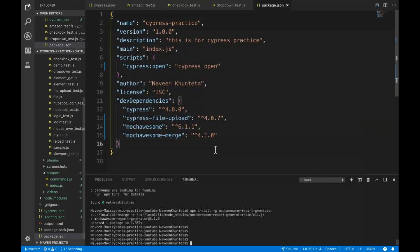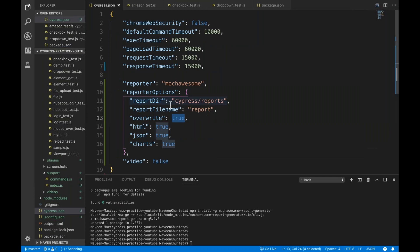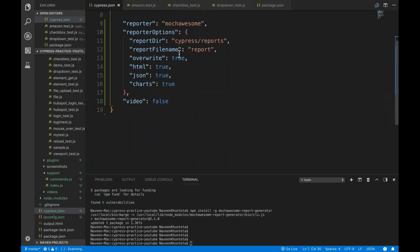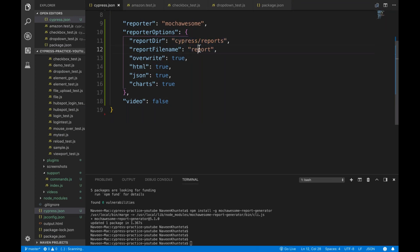After that, you have to go to your cypress.json file — this is your project configuration. You need to add one reporter: Mocha Awesome. Then reporter options: report directory (the directory where you want to generate the report — I'm using the Cypress reports directory), report file name will be report.html, overwrite equal to true, HTML true, JSON true, charts true. For video, I'm setting it to false.